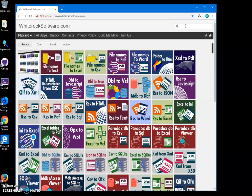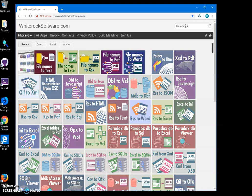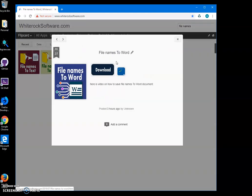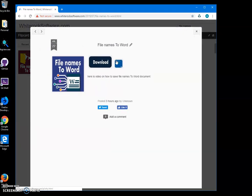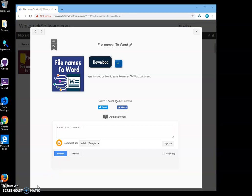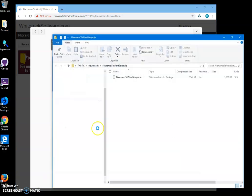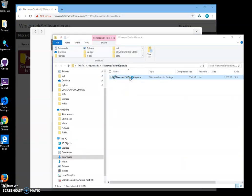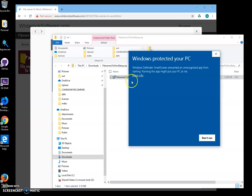I can type 'File names to Word', right-click to open the app page, then double-click on the download to start downloading. Then click on the downloaded archive and double-click on the MSI inside to start installation.